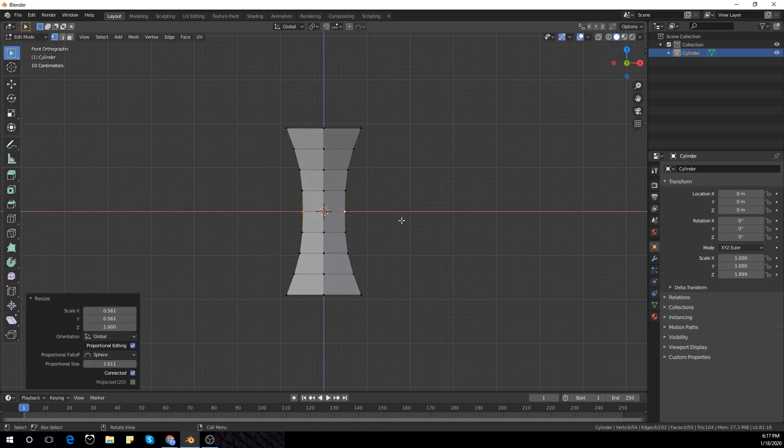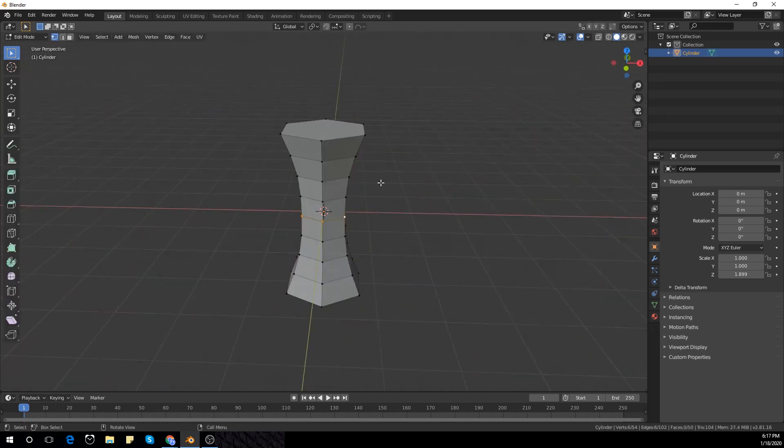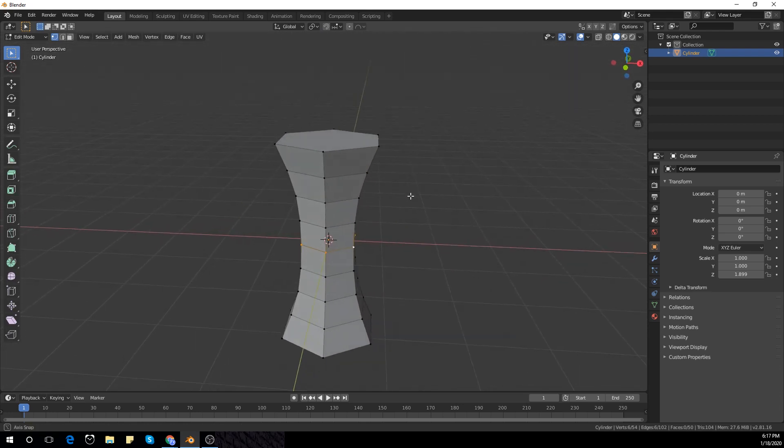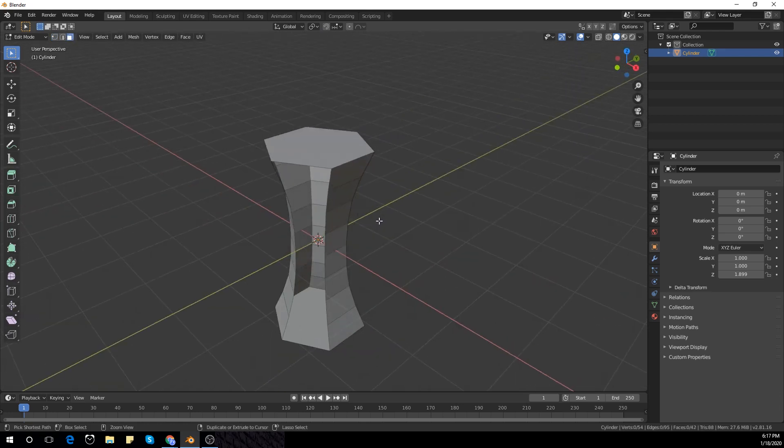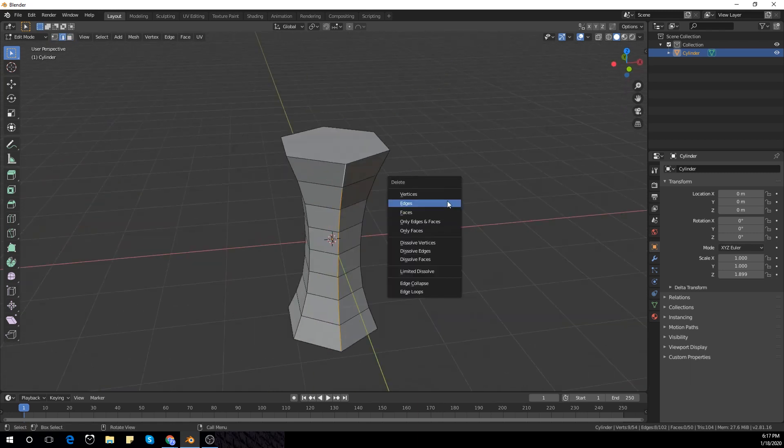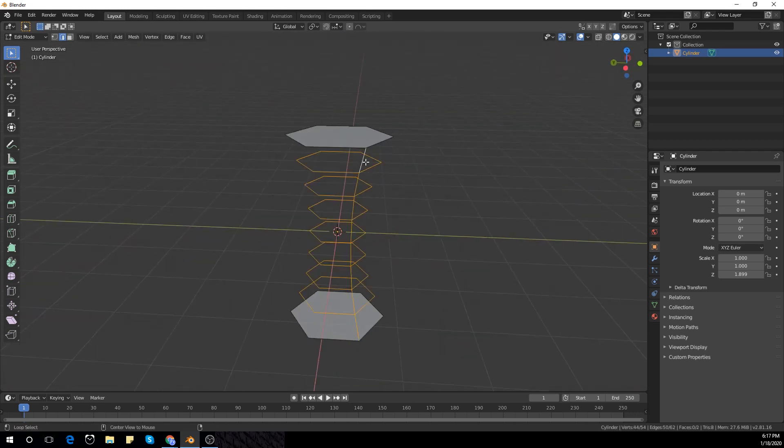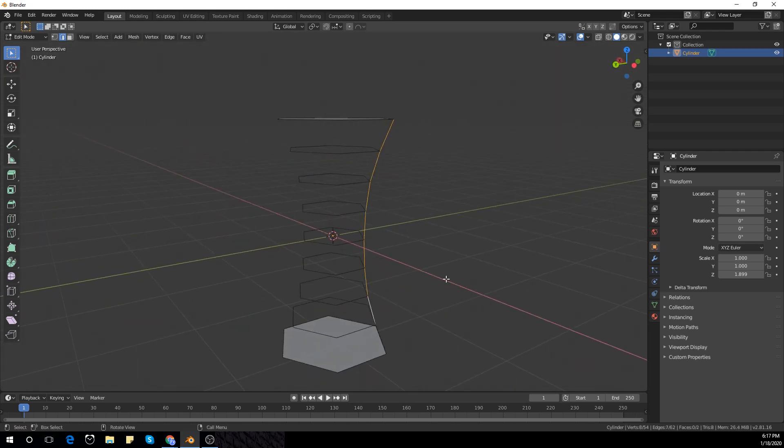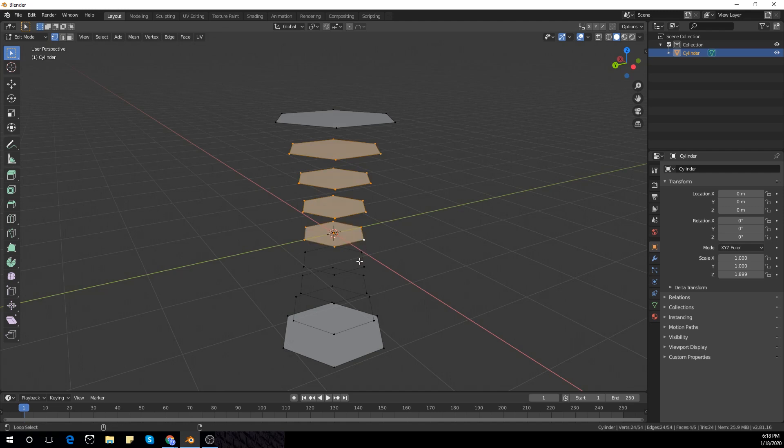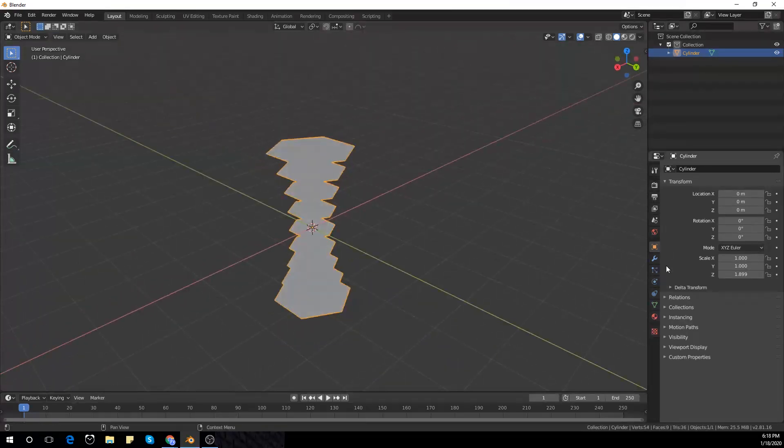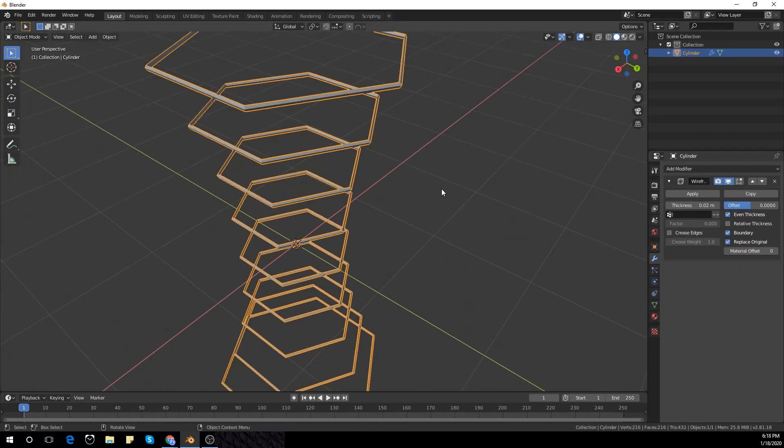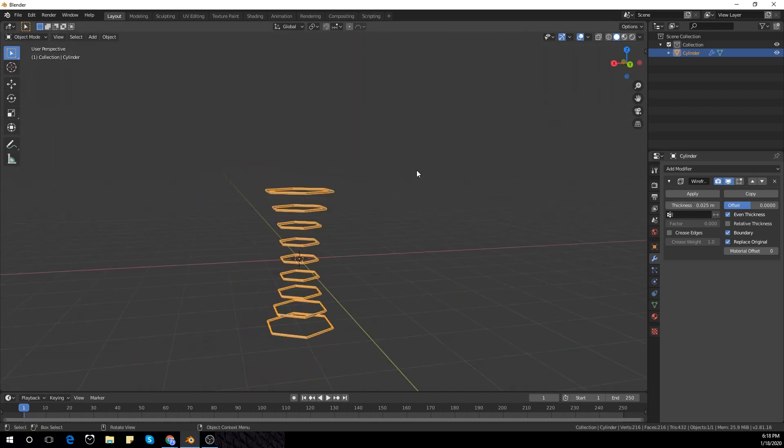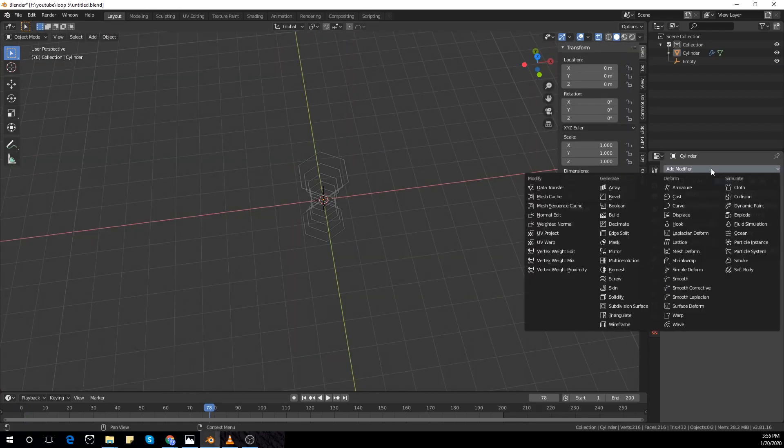Now I'm going to tab into edit mode and delete the vertical edges. I'm going to select every edge with Alt, but the last edge I'm going to select all the edges separately without the Alt key and delete them. Now I'm going to select the vertices and fill them with F. Go to the modify section and add a wireframe modifier. I'm going to switch on boundary and increase the thickness a bit.